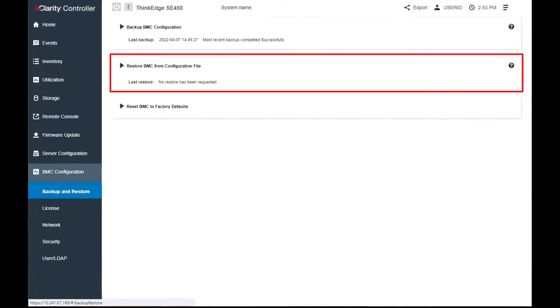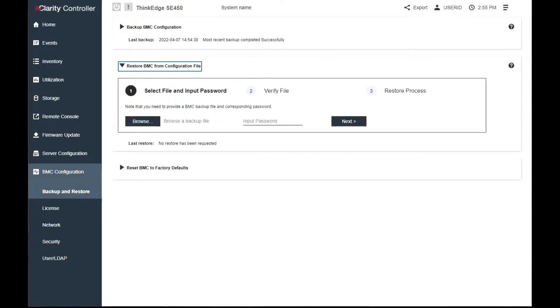The Restore BMC from configuration file section is located below Backup BMC Configuration. To restore the BMC to a previously saved configuration, work through the following procedure.